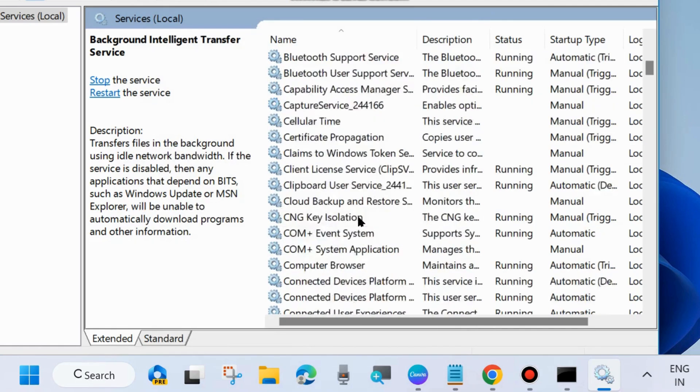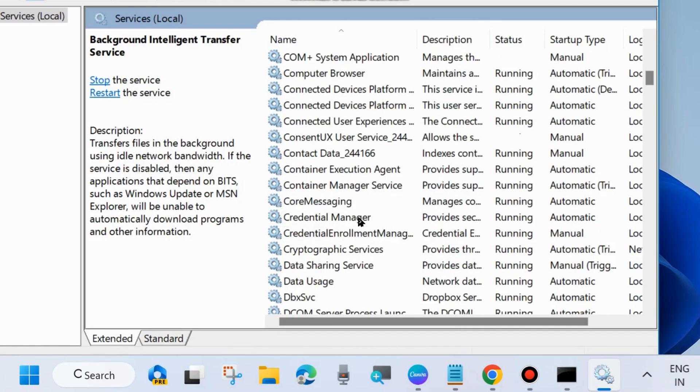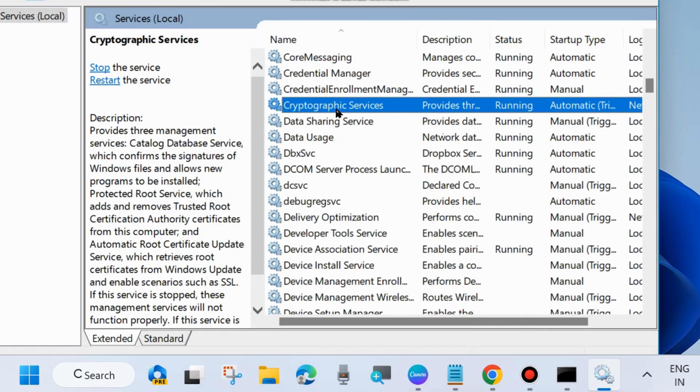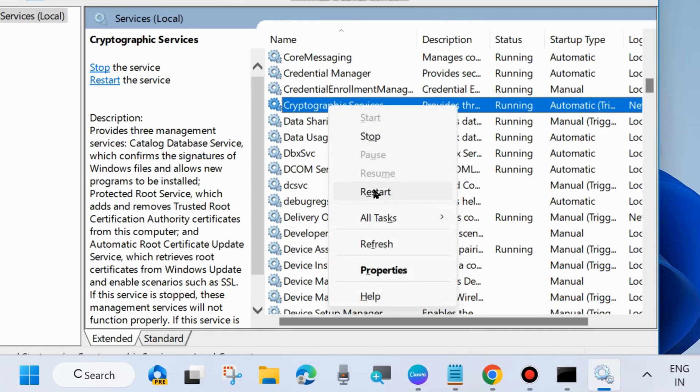The second one is Cryptographic Services. Scroll down and you will find Cryptographic Services. Same process — right-click on it and choose Start, otherwise Restart it.